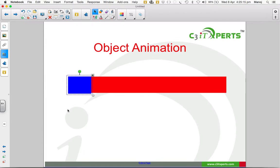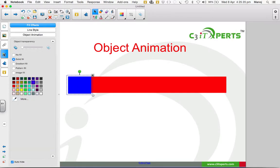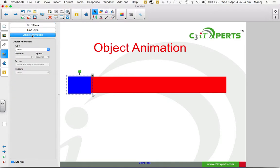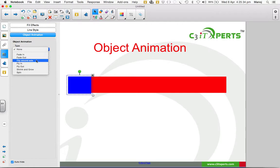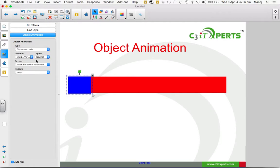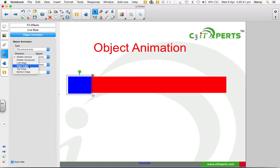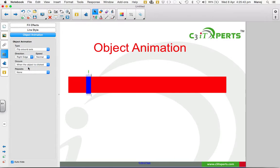To animate, I select the rectangle, then go to the properties toolbar and select object animation. Under object animation, I find what type of animation is available. I drop down the menu and see flip around axis. I also select what direction it has to flip around, so I keep this as right edge.